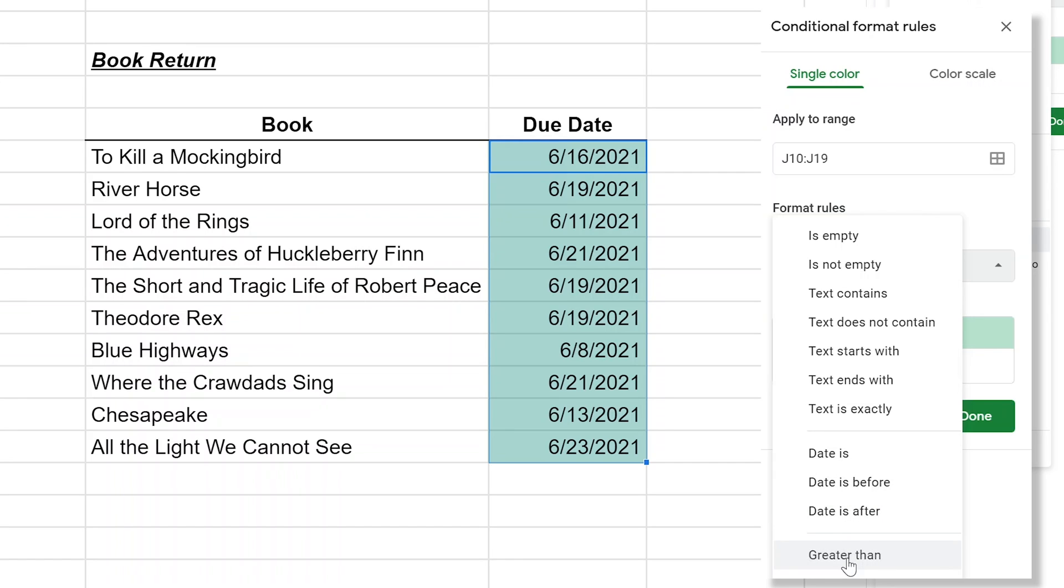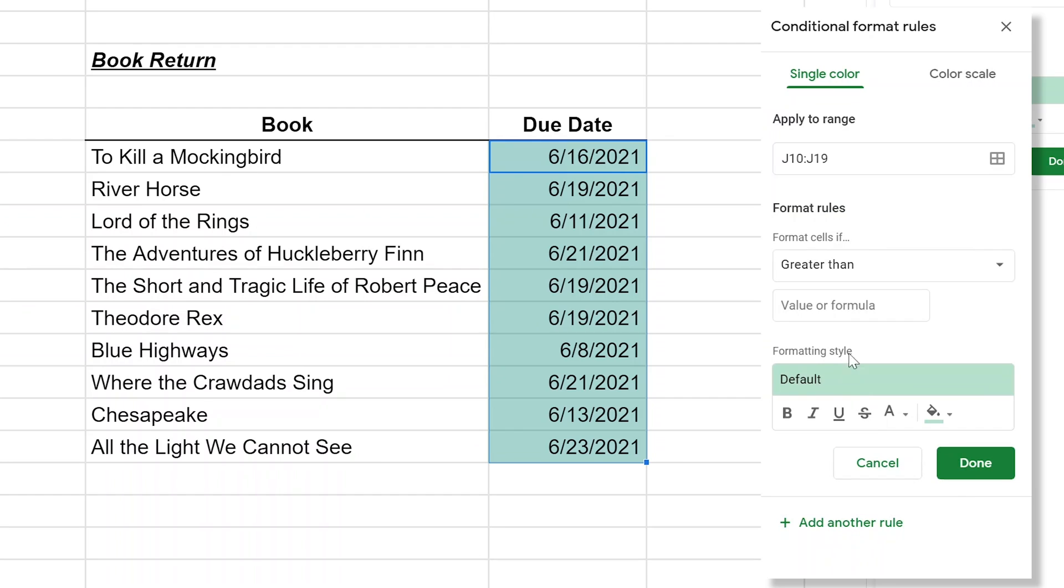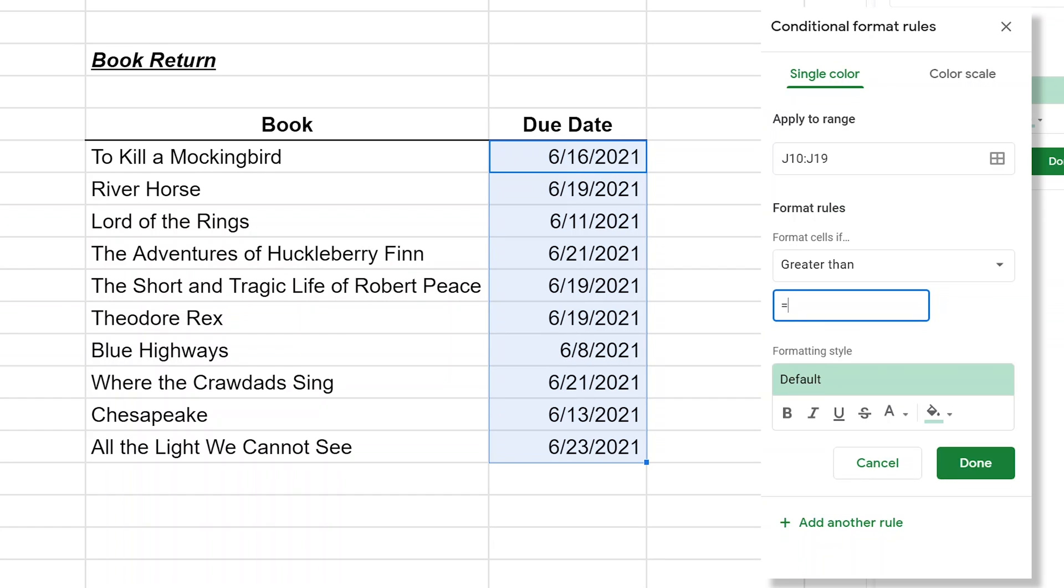We could say date is after but then you'll have to manually count out in your head a certain date. So we'll say greater than and then you just get an open formula box here. Like all formulas, you start it with an equal sign and then the value of today. We're going to make that relative so when you open this up tomorrow it adjusts forward by one. So we'll use the formula called today and it just needs empty parentheses.